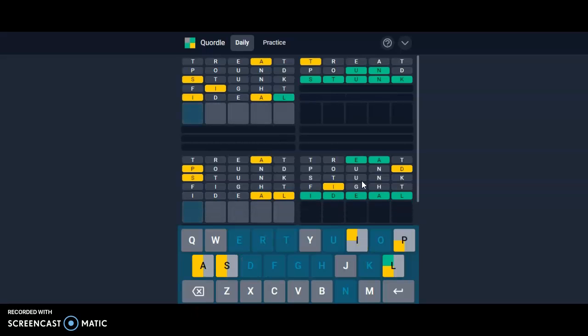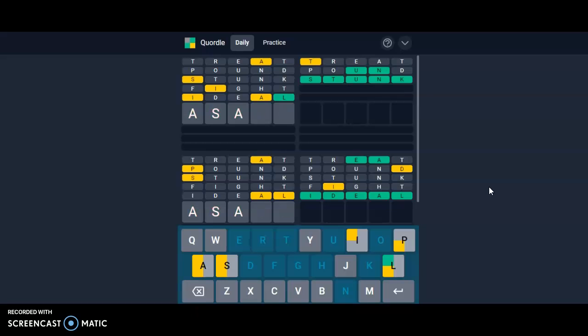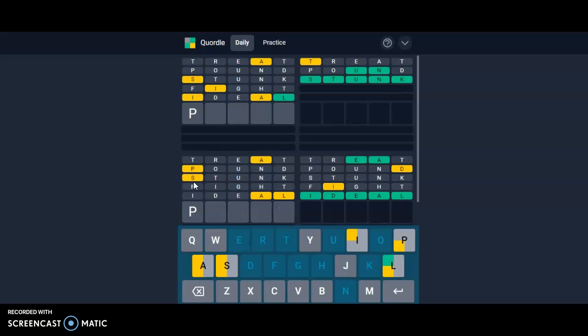All right, and this one is an A-I-L, S-I-A-L. Is this a word? Oops, a sale. Oh no, so I think I'm going to try... I hope this one is not this, but I cannot start with a P.